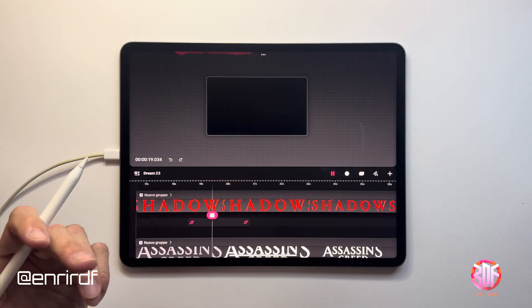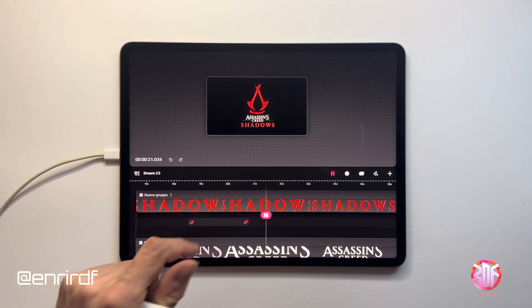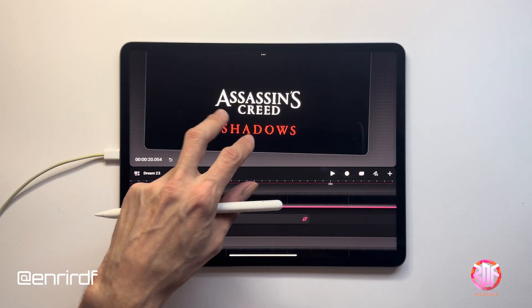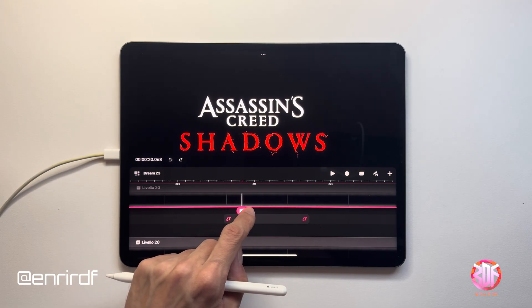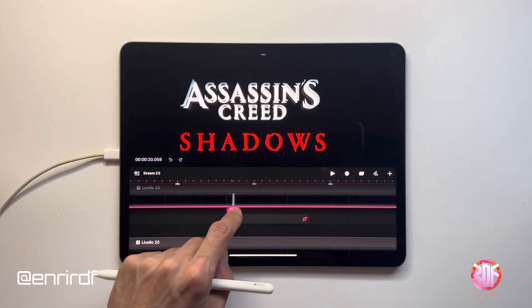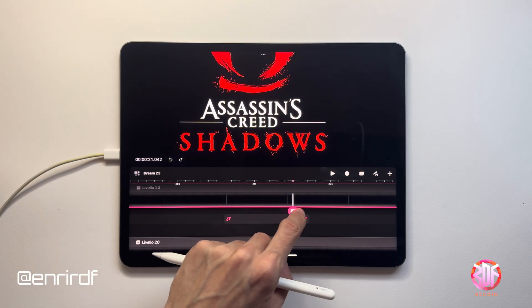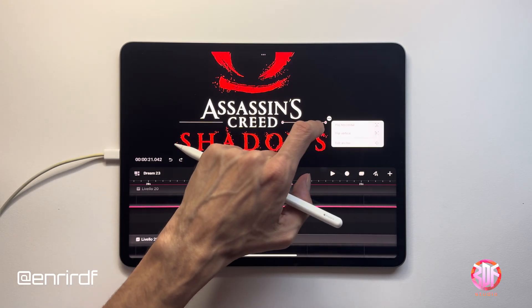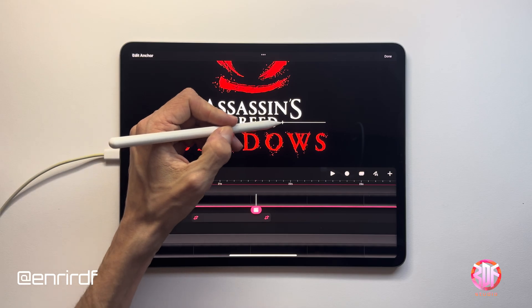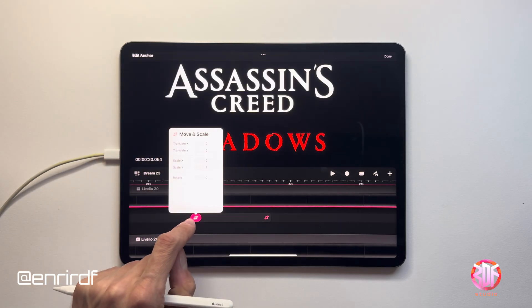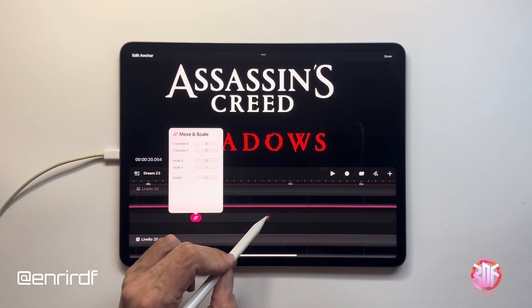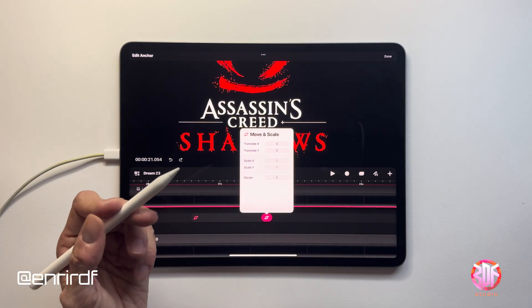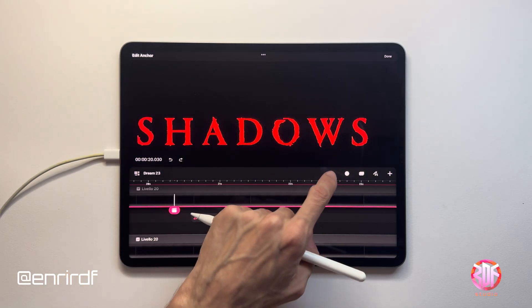The logo is positioned in the center of the screen, and at this moment there are those two lines coming out of the Creed writing. In this case too, the timing of the animation entry is important. Once the writings are still, their animation begins. With the anchor point fixed at one end, with the resize tool on the X axis set to zero at the first keyframe and one at the final keyframe, I can get this animation.